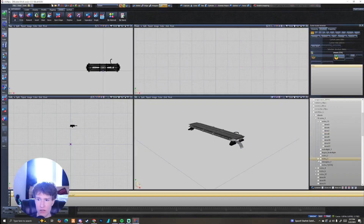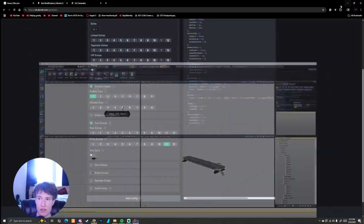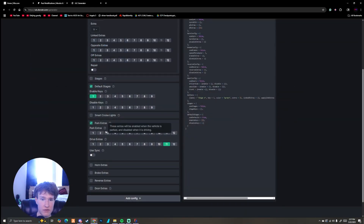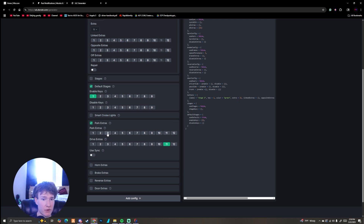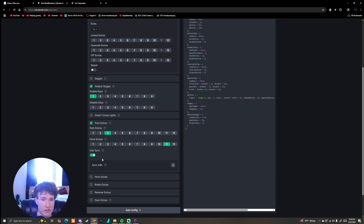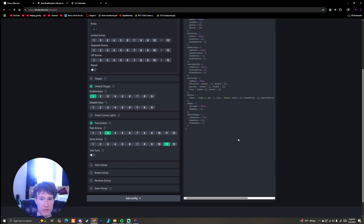Going back into our car, we see the park pattern is extra three. Under Park Extras, these extras are enabled when the vehicle is parked and disabled when driving. So we put 3 for the Park Extras. You also have the sync option, and as you create more models you just need to edit your old ULC file — nothing too crazy.